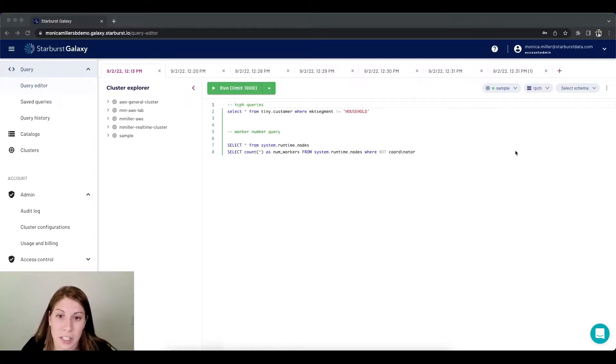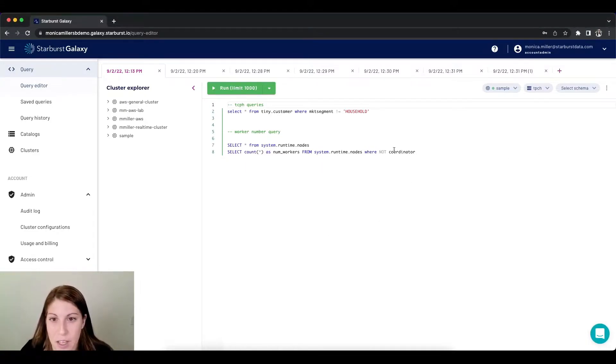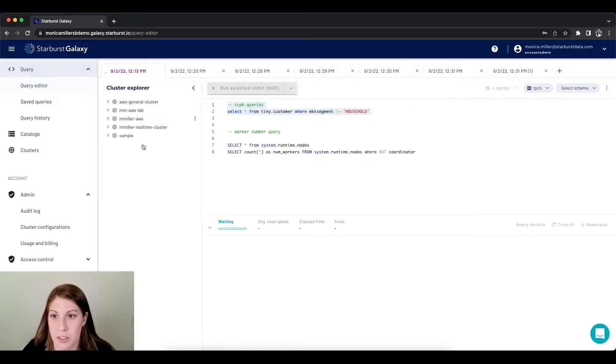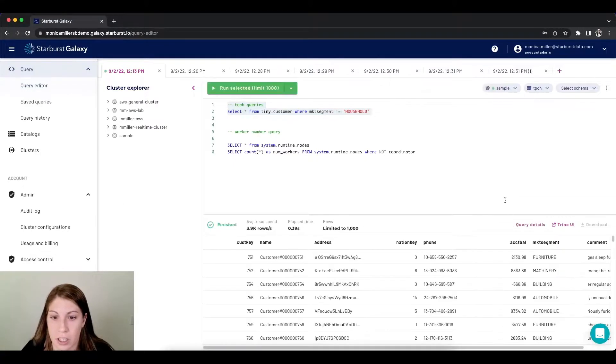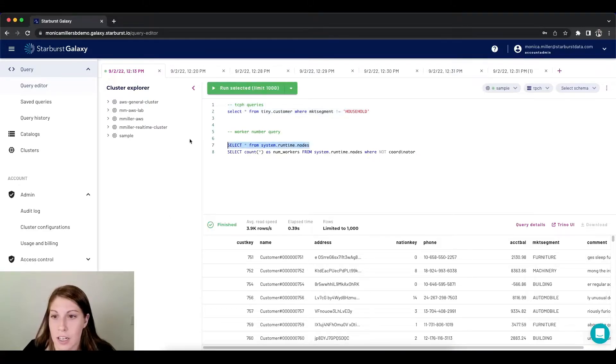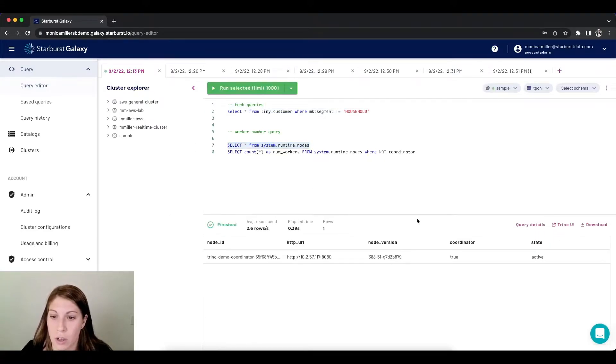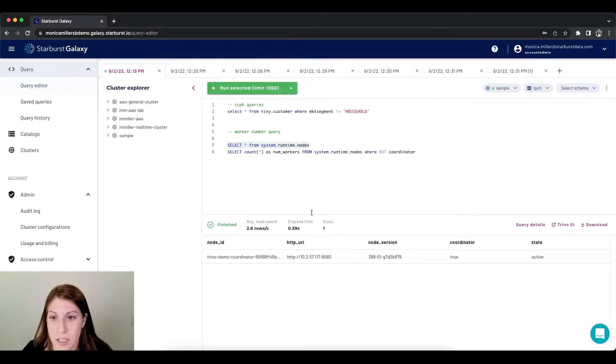So let's dive in and get through an example of cluster autoscaling in Starburst Galaxy. Here I have my sample cluster that's running on the free tier and I have just some queries being run. As you can see, the only node up is the coordinator node.